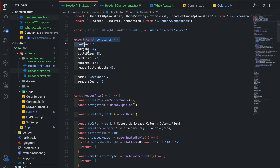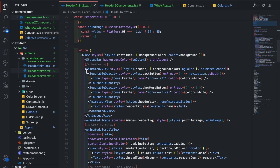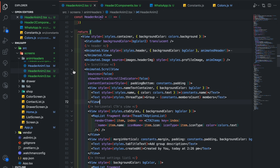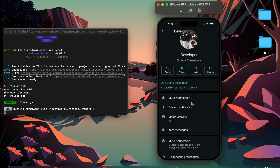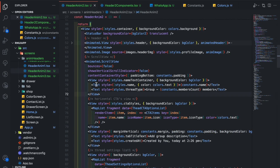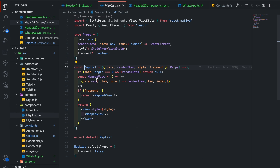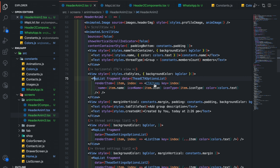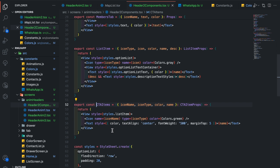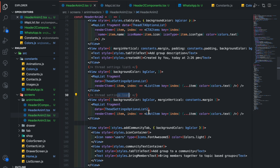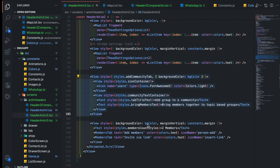Here you can see I have added constants. This header is currently transparent. The scroll view contains all the WhatsApp profile content. I have set the scroll view's bounce to false to disable the bounce effect. In this we have the name of the group or person and their details. Next we have a horizontal CTAs view, using the map list common component which maps all the array items and provides a view. I have also created all the components that we are using here. Then we have the description tab, followed by the thread settings list, and I have defined the list item component here. Finally we have some other tabs for community and adding/inviting members.